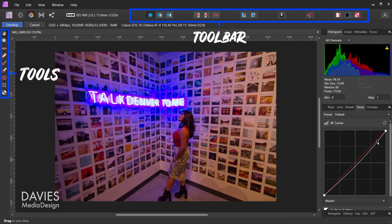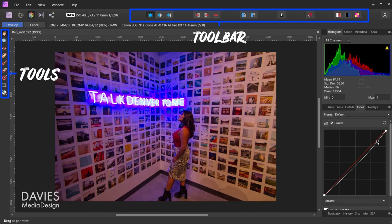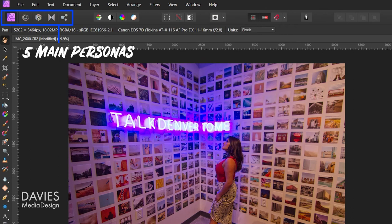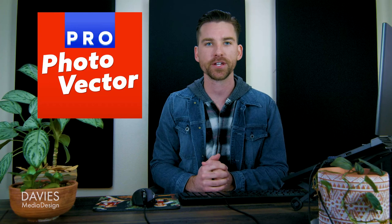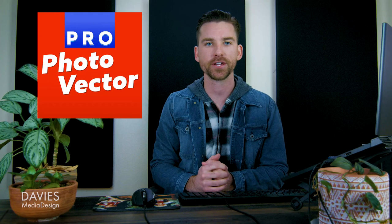Affinity Photo also uses a dynamic persona system, personas being the term Affinity uses for workspaces that show or hide certain tools and toolbar shortcuts depending on the persona you're in. There are five main personas in total, with each one serving a specific purpose, though the Photo Persona is likely where you'll spend most of your time when inside the program. I have an entire tutorial dedicated to personas on my other channel, Profoto Vector, if you want to learn more about that subject.